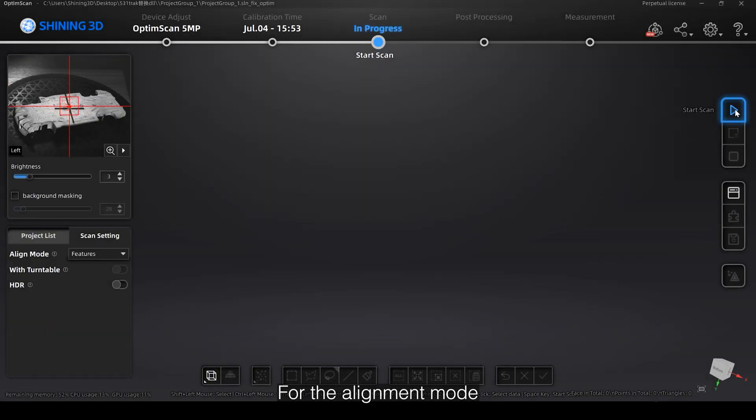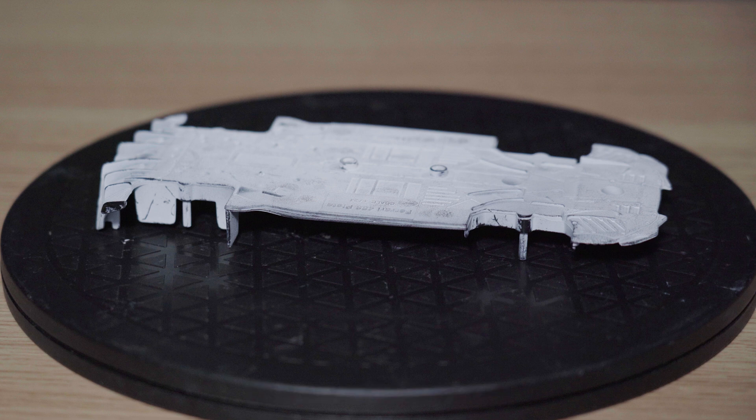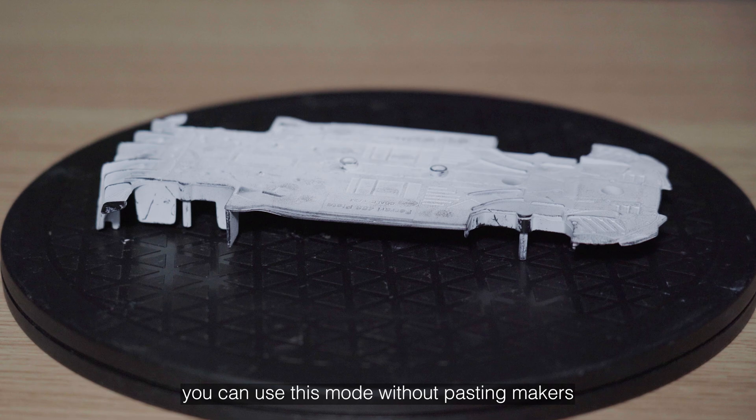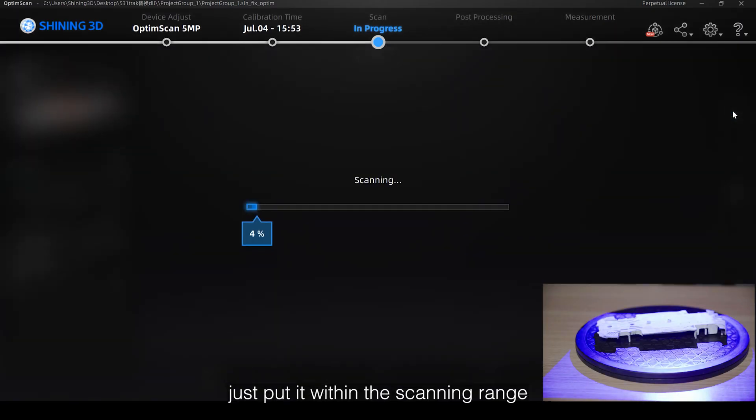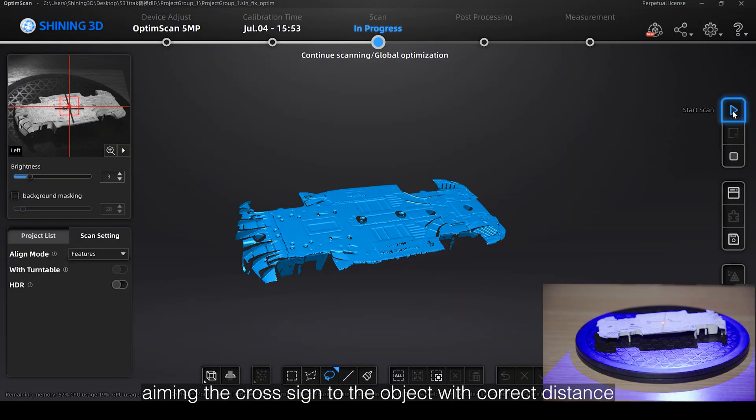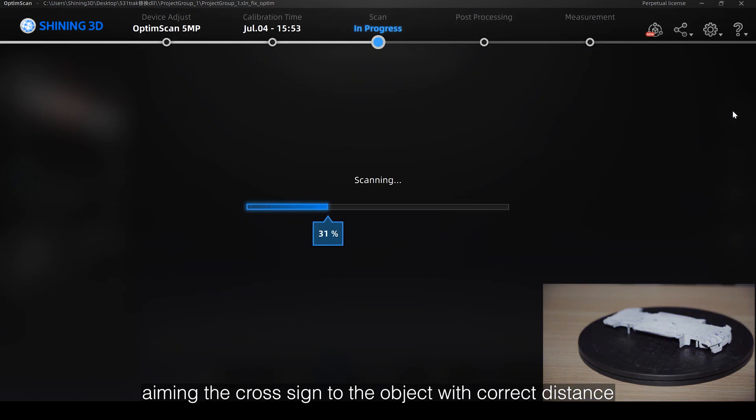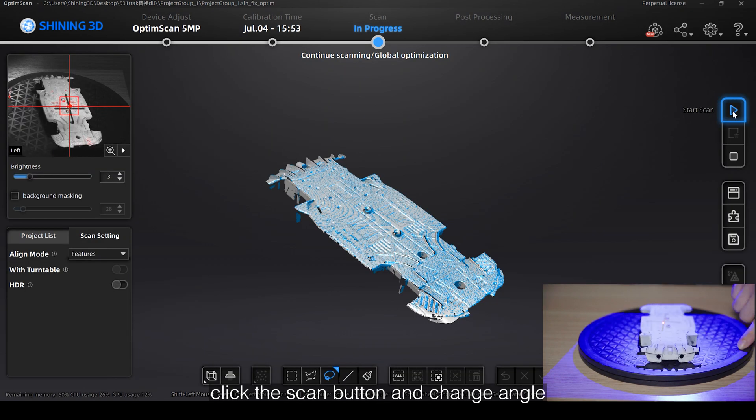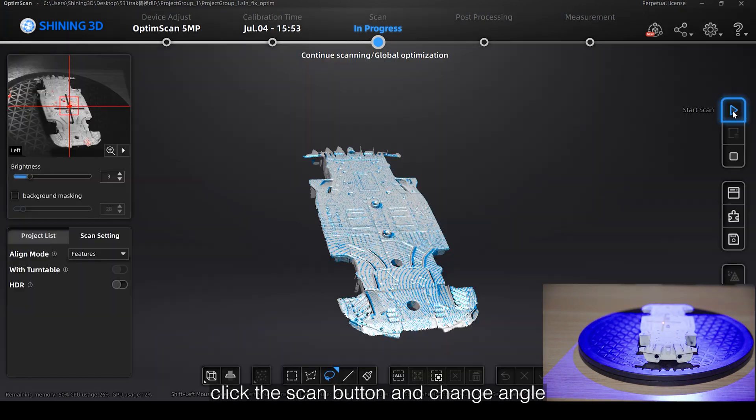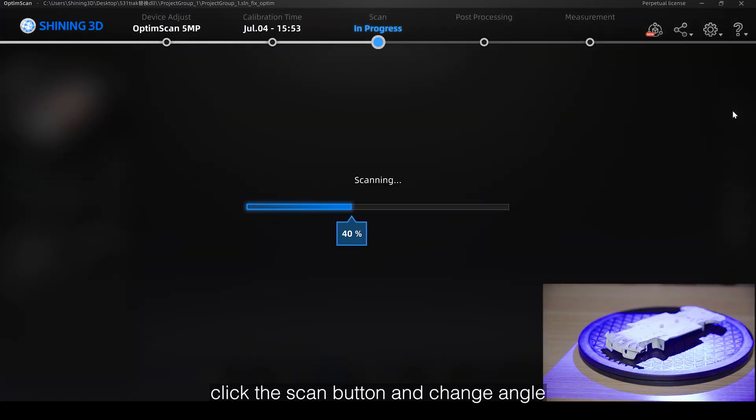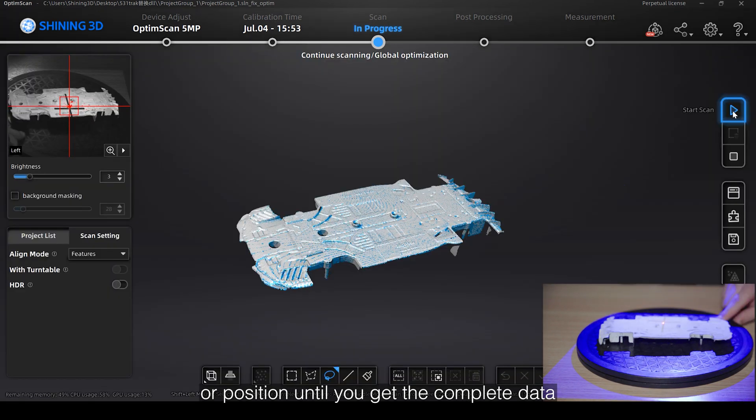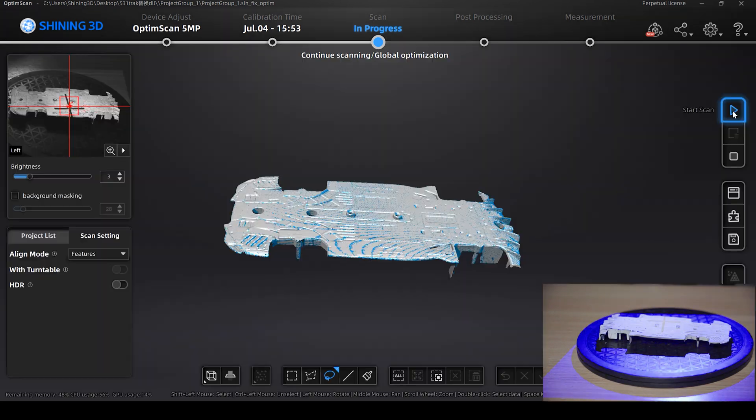For the alignment mode, we also have feature alignment. If the scanned object has enough features, you can use this mode without pasting markers. Just put it within the scanning range, aiming the cross sign to the object with correct distance. Click the scan button and change angle or position until you get the complete data.